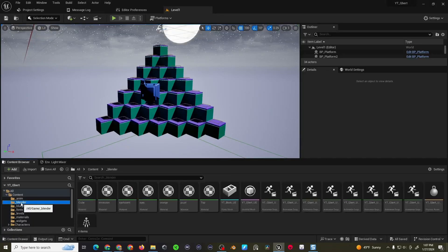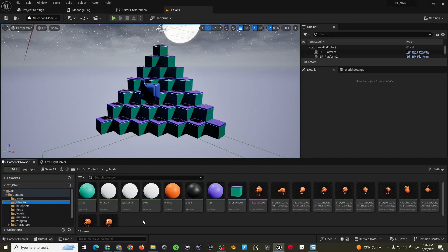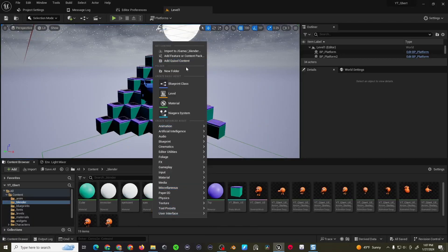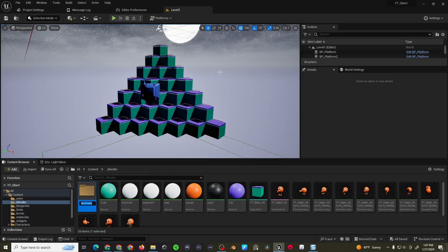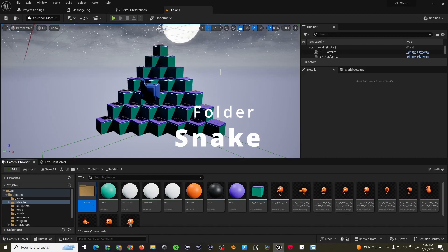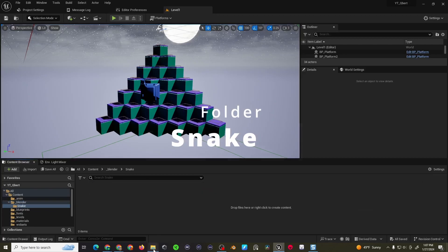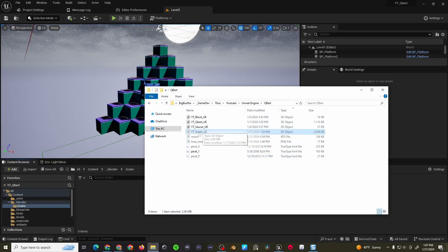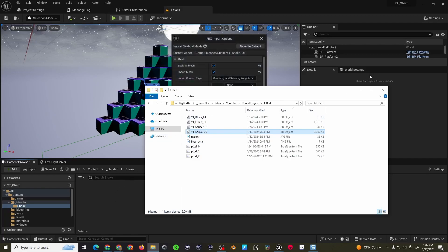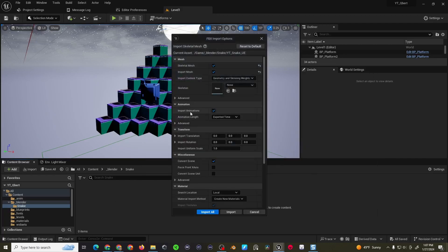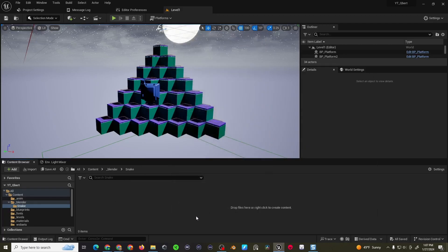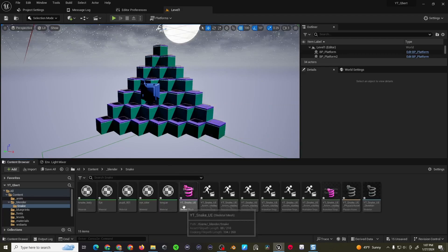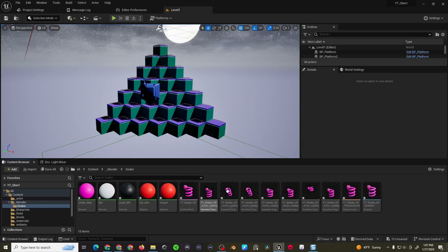Alright, so starting off I'm going to come to my Blender folder, create a new folder called Snake, and then import my static mesh, make sure my animations are checked, and then import all. There we go.